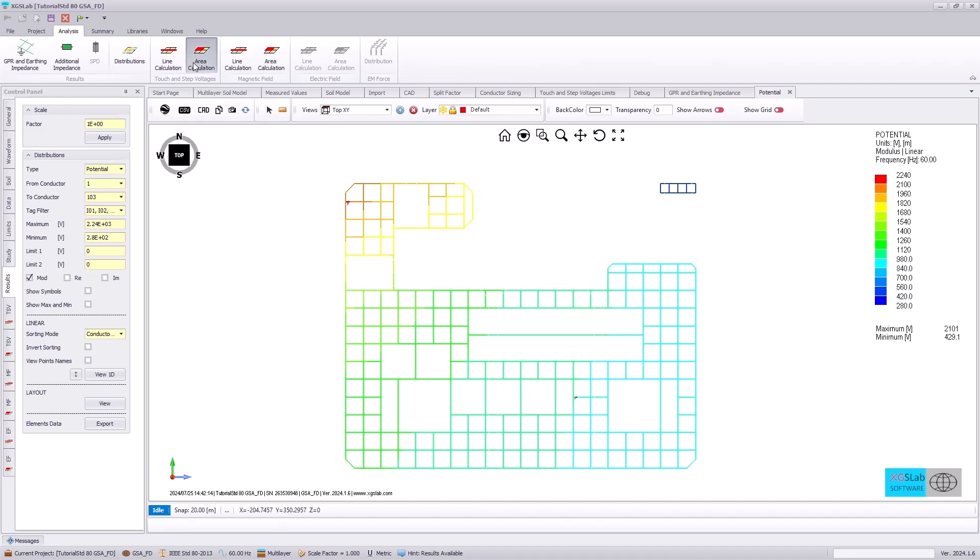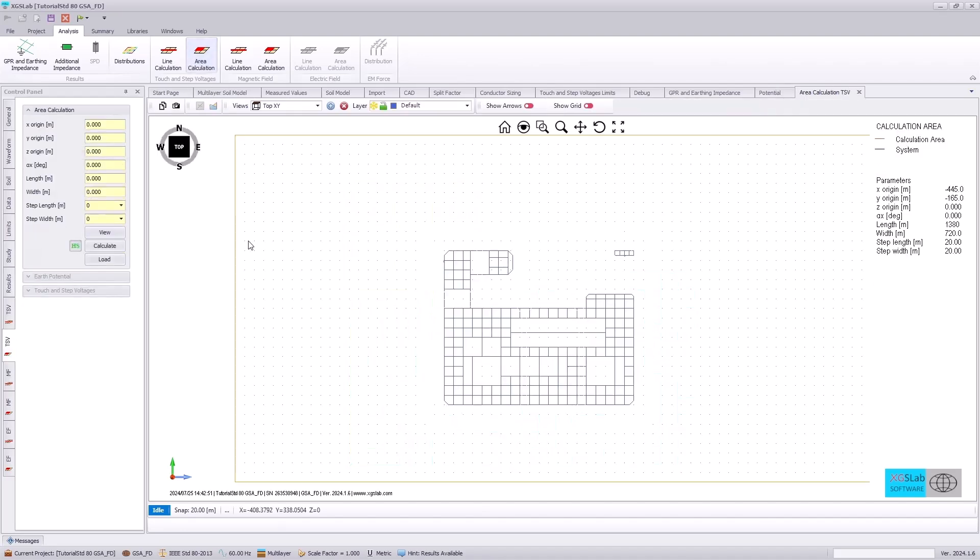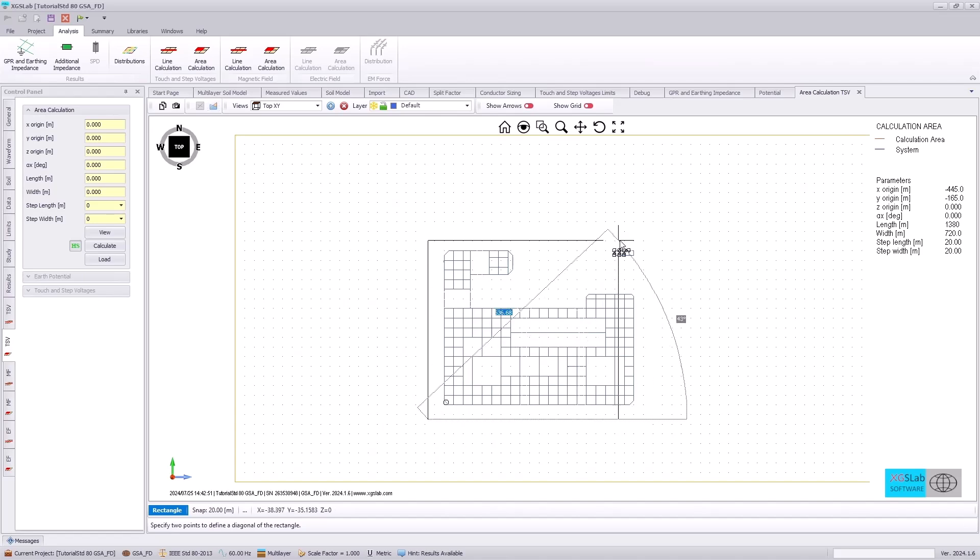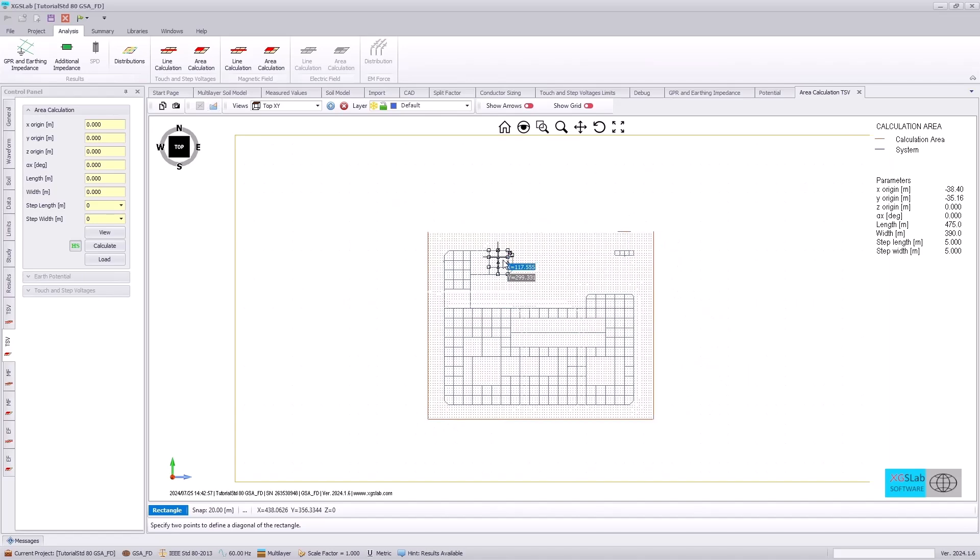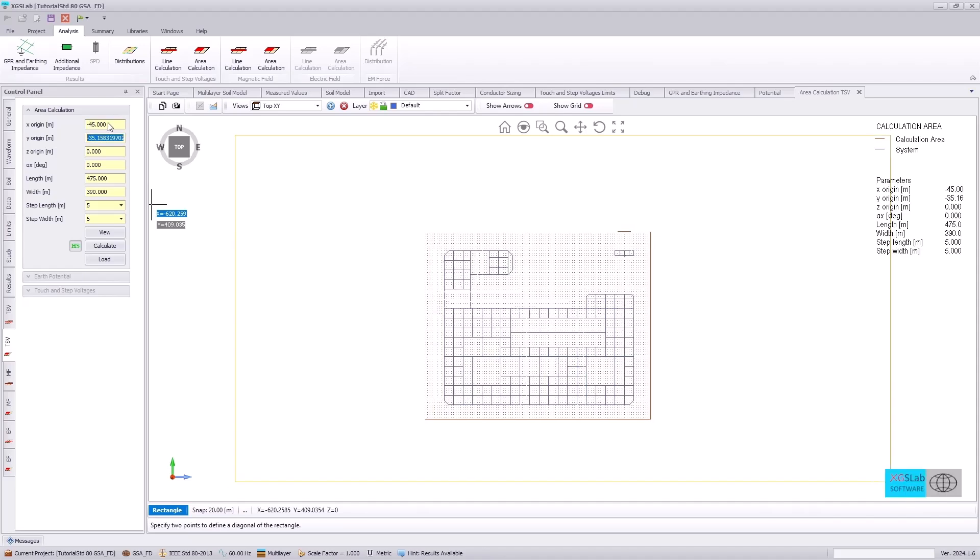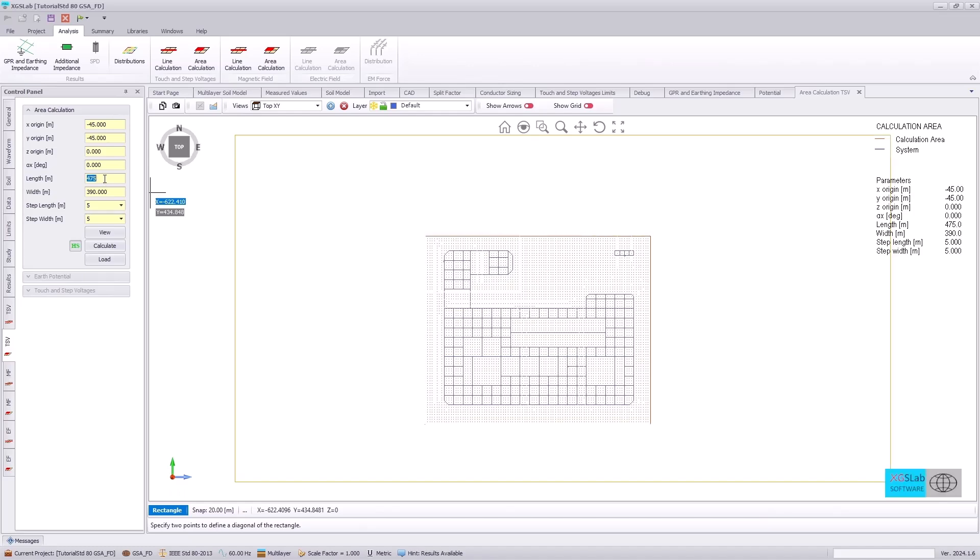Next, we are going to go to the area calculation, and this is going to allow us to determine the touch and step voltage performance or how well we align with the IEEE Standard 80 touch and step voltage criteria. Following the standard documentation, we will set the area calculation origins and length. So in the length, we will specify a 480 meter length and a width of 400 meters.